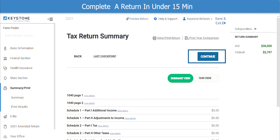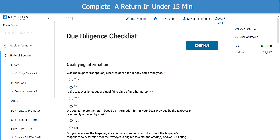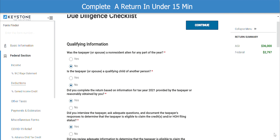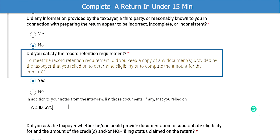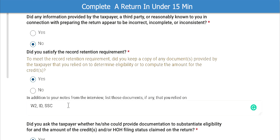I will click on Continue, which will bring us to the Due Diligence Checklist. The majority of these answers should be Yes, because it is asking you if you did your due diligence by asking your taxpayer questions to ensure they qualify for these credits. For the question, did you satisfy the record retention requirements — if you answered Yes, you will need to list those documents below that you relied on. In this example, we got the W-2, ID, and Social Security card. When finished, click Continue.